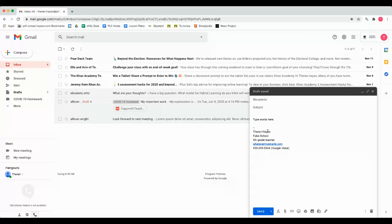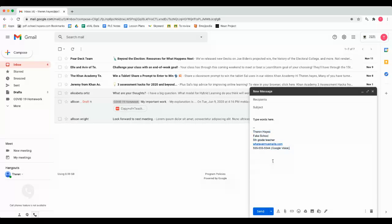So again, how to add an email signature so that more is being communicated about who you are, what role you're serving, what building you're in, and other ways to contact you besides replying to the email.